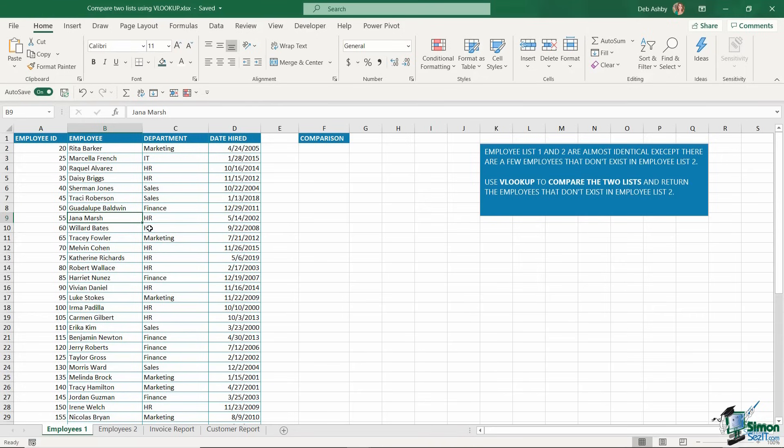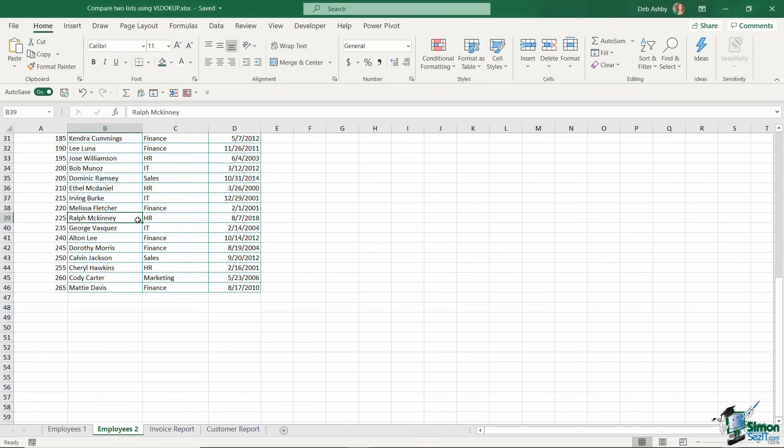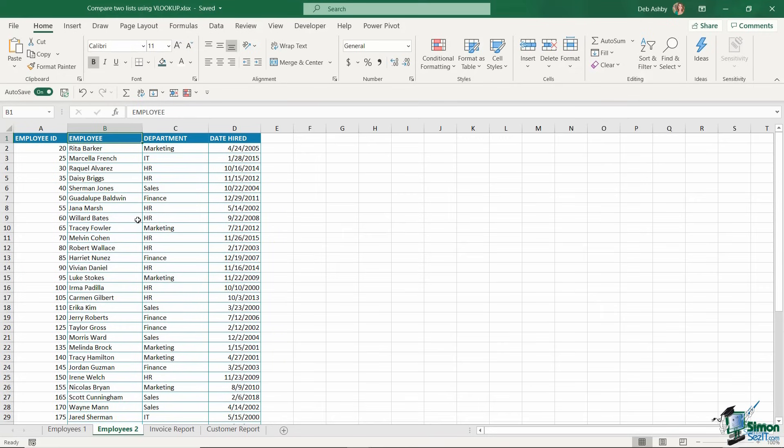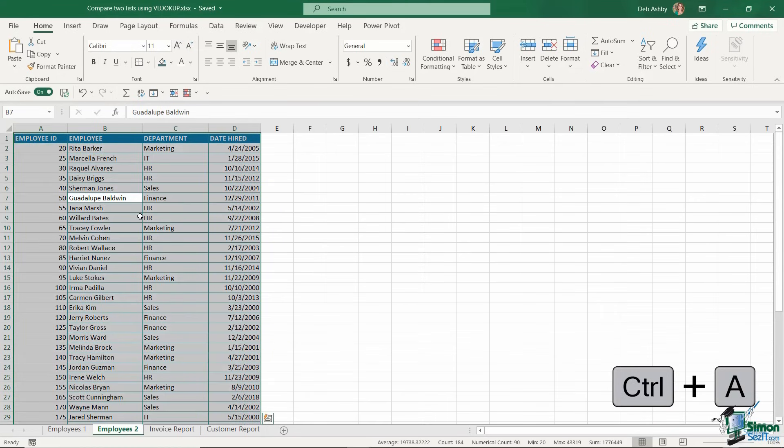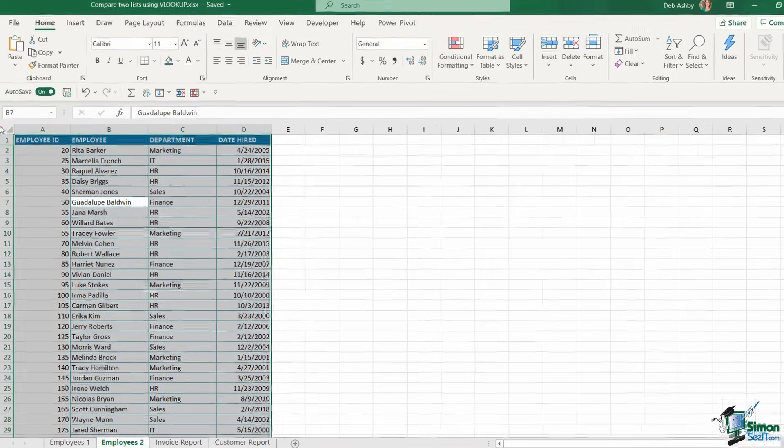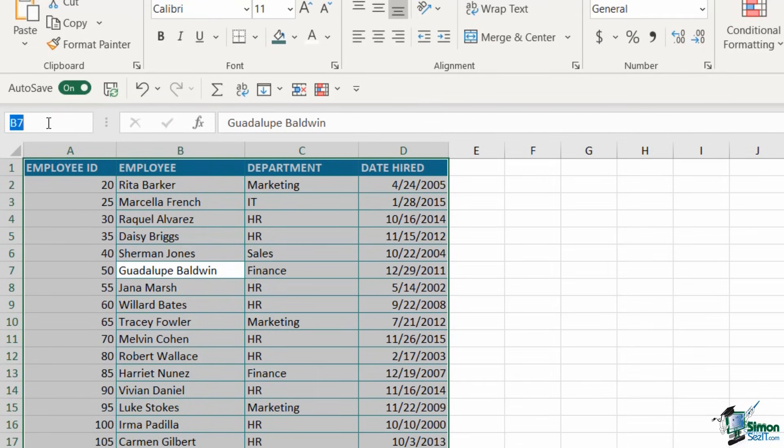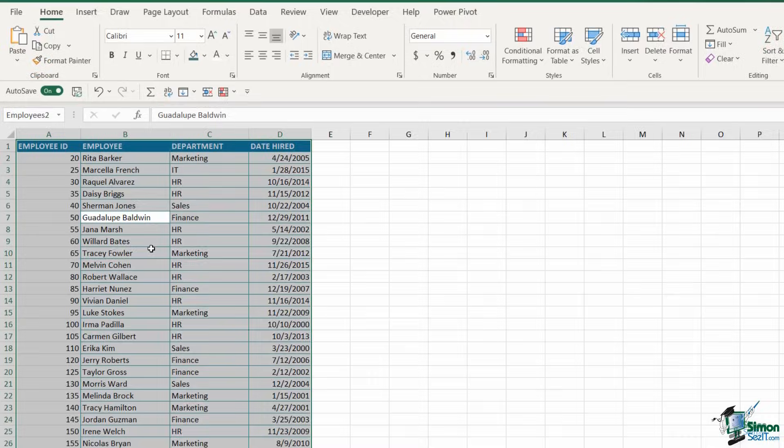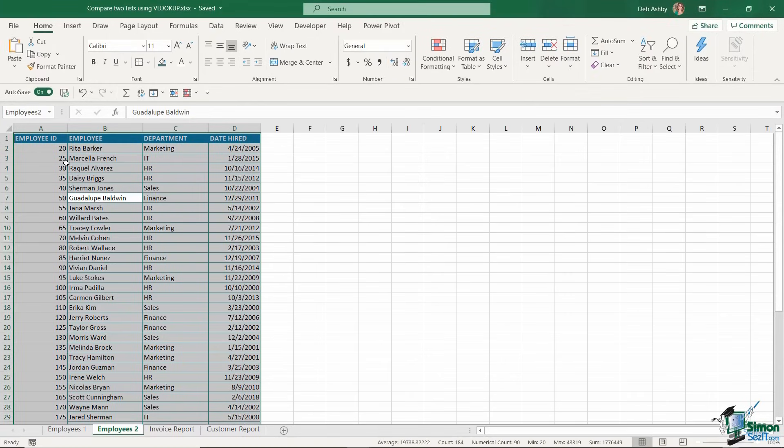The first thing I'm going to do is something optional but really helpful - I'm going to name the range of data. I'll jump across to Employees 2, which is the list my colleague sent me. I'm going to click in my data and press Ctrl+A to select all. Using the name box just above, I'm going to click in there and give this cell range a meaningful name. I'll call this Employees 2 and hit Enter to set that name. Now I can use that range name in my formula.